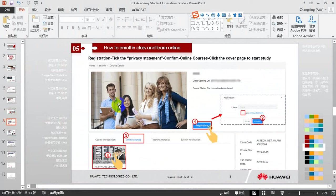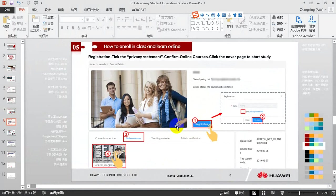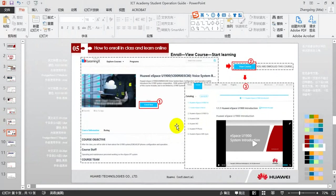Actually, there are two steps to enrolling classes. The first step would be registration, and the second step would be enroll.